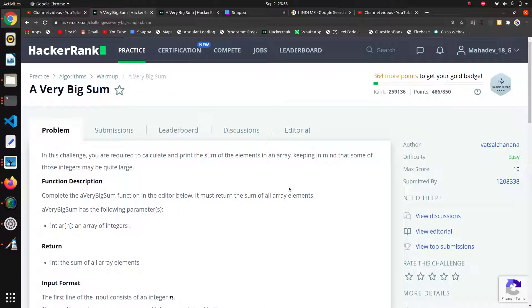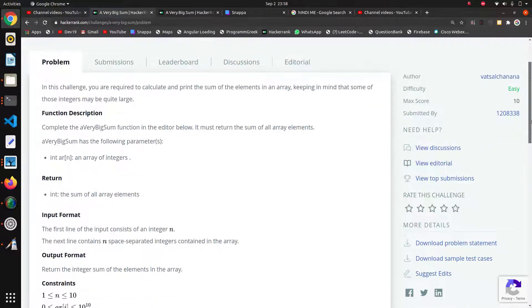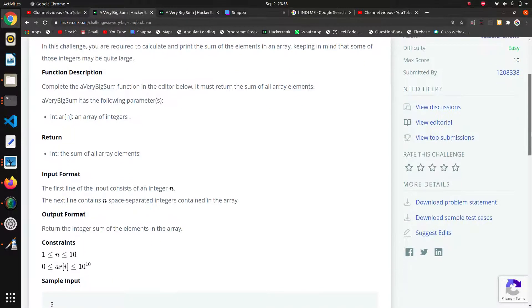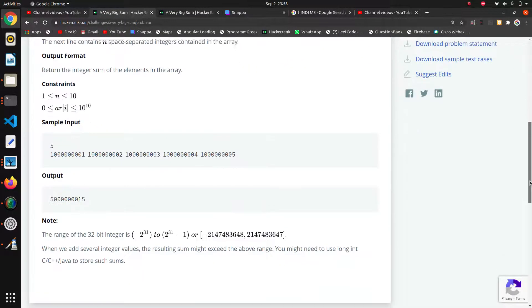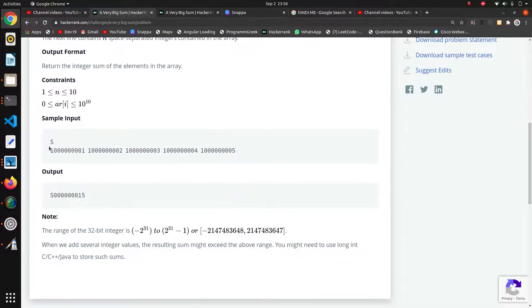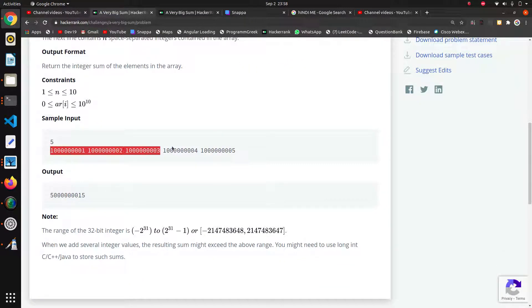So hello guys, the next question in this algorithm series is very big sum.